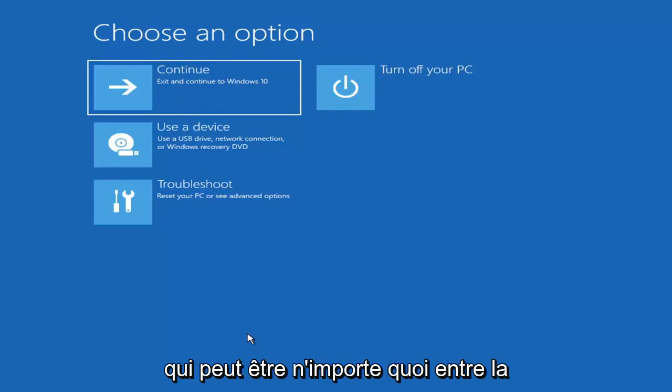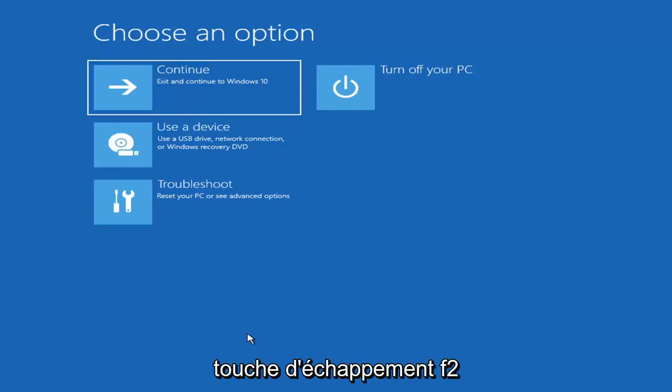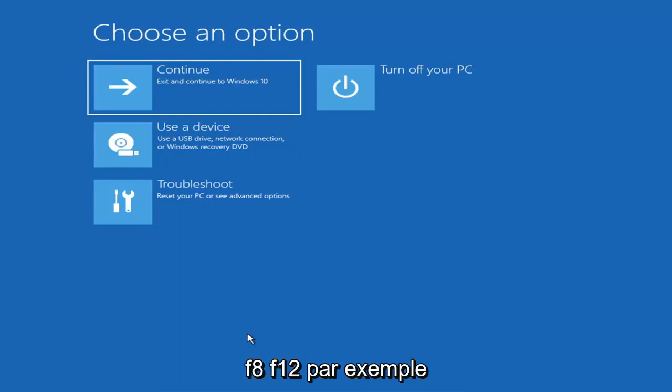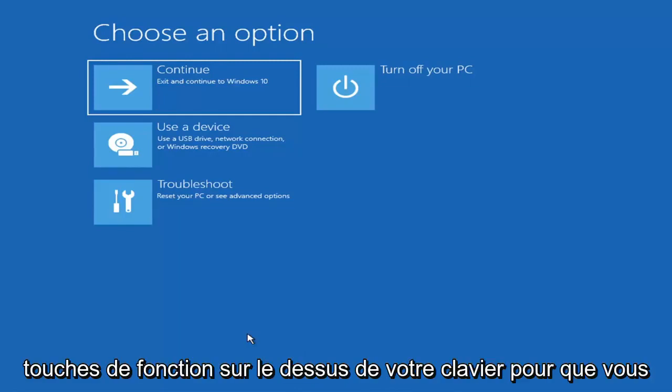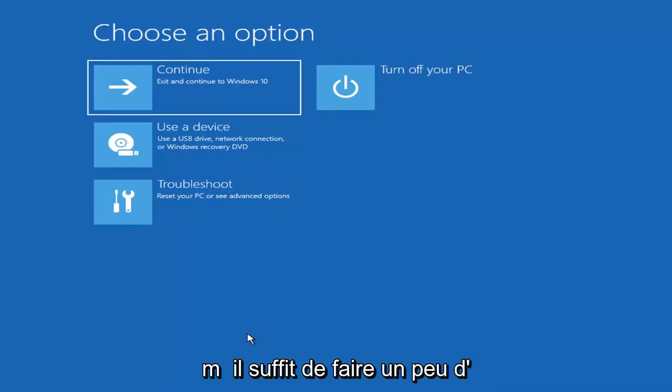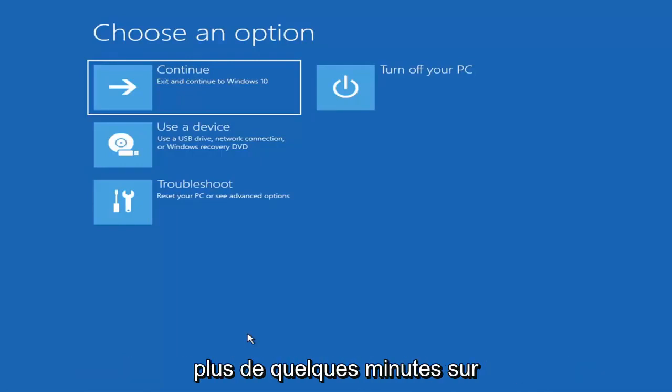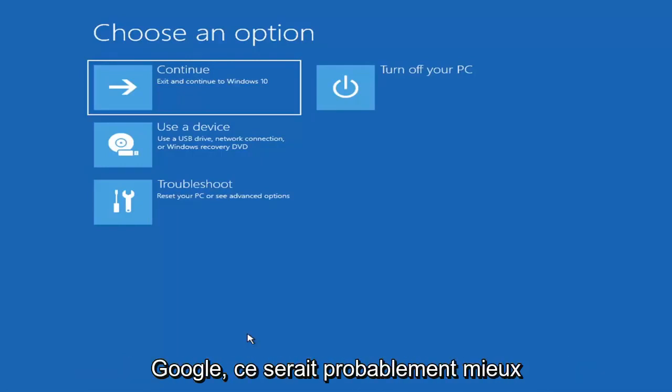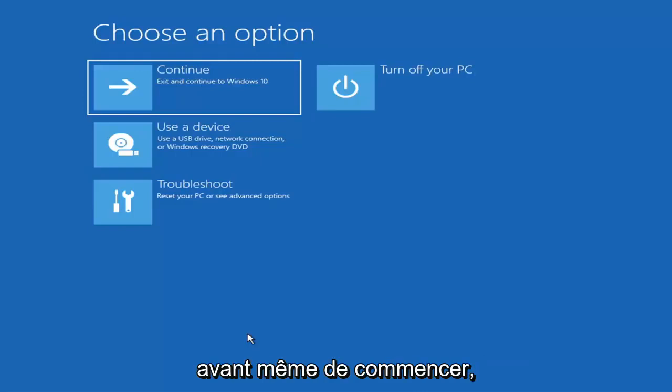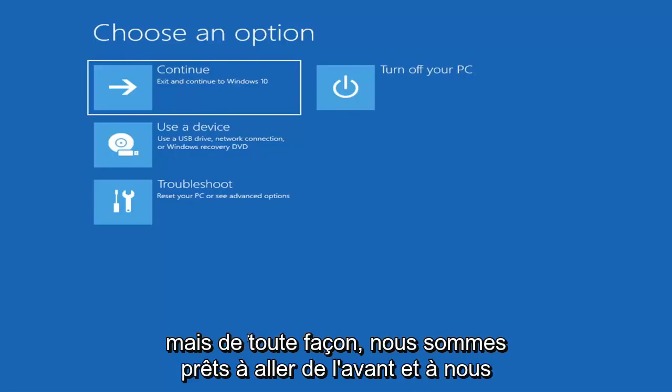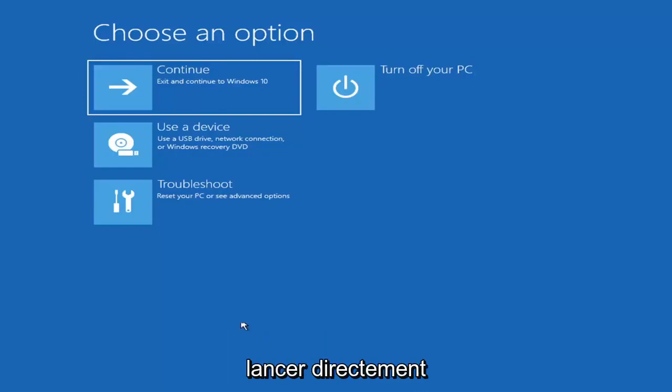It could be anything between the escape key, F2, F8, F12, for example. Those are the function keys on the top of your keyboard. You may have to do a little bit of trial and error. It shouldn't take you more than a couple minutes. Googling it would probably be best before you even begin. But anyway, we're ready to go ahead and jump right into it.